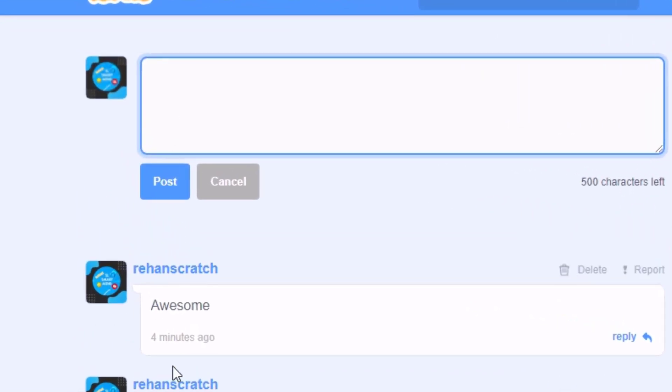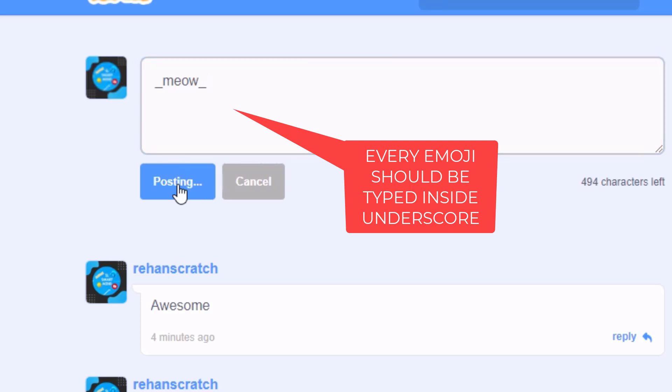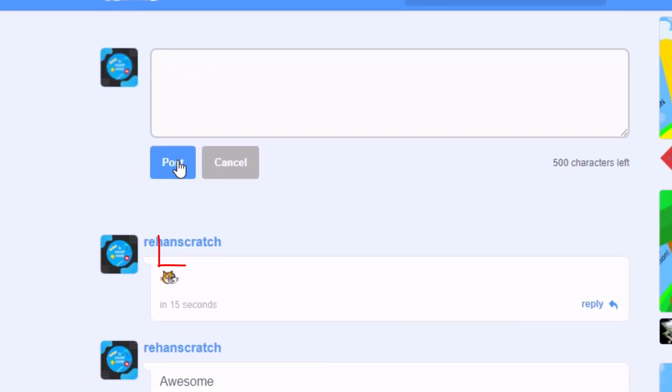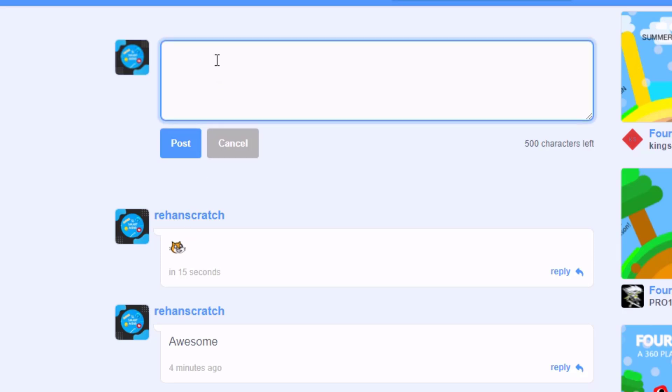First, let's look at how to type this cat emoji. Lowercase, type meow and make sure you don't keep any spaces and you type it correctly. Then if you click on post, you see our text has been converted into an emoji. That's really cool.